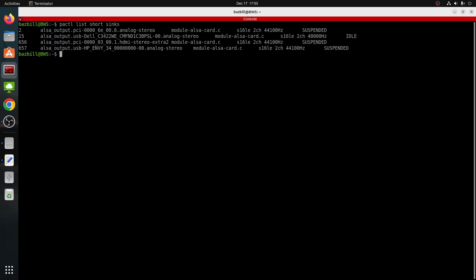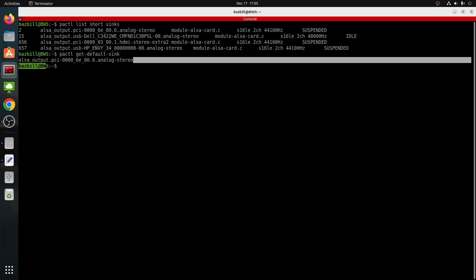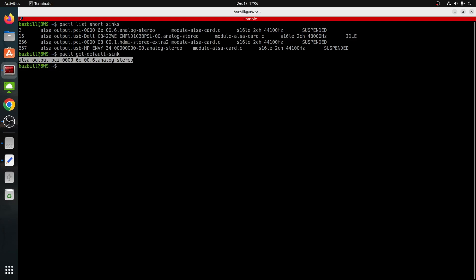But if I didn't know that, then the way I would discover that is, again, by making sure we have the settings in our GNOME settings set for the default speakers that we want to use. And then we come in here and we use a different command. PACTL get default sink. And now we can see that our default speaker is indeed that's analog stereo.